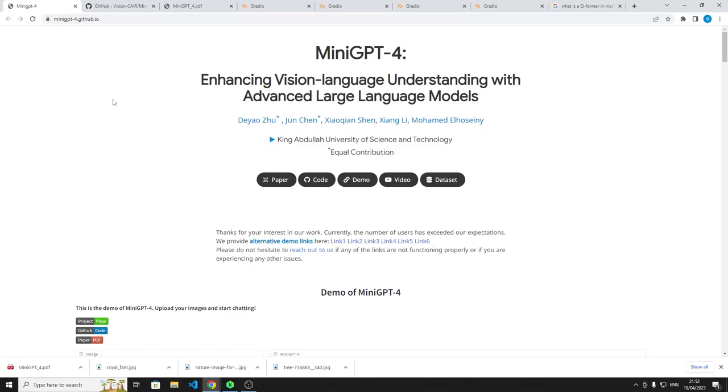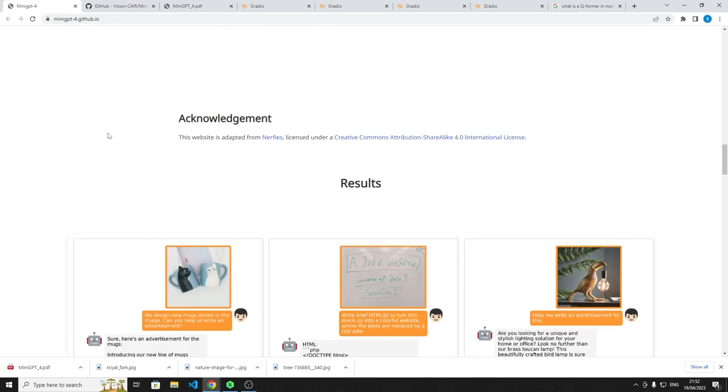Hello, so I wanted to talk to you today about a model I came across called Mini GPT-4. Let's just jump into it and see what it does.